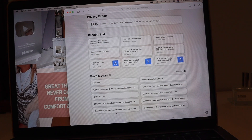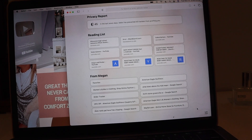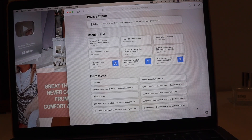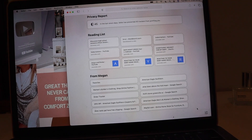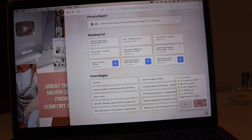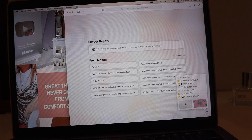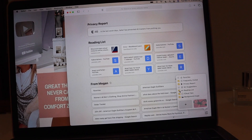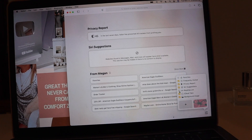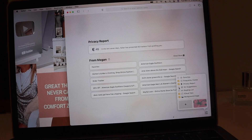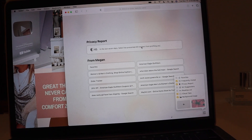The Reading List syncs from my iPhone, which is cool — anything I searched on my iPhone is accessible here on my Mac. The main thing I want to show you is the Customize Homepage button at the bottom right. You can uncheck items like the Reading List, Privacy Report, or Siri Suggestions to remove them from your Safari home page — really handy.